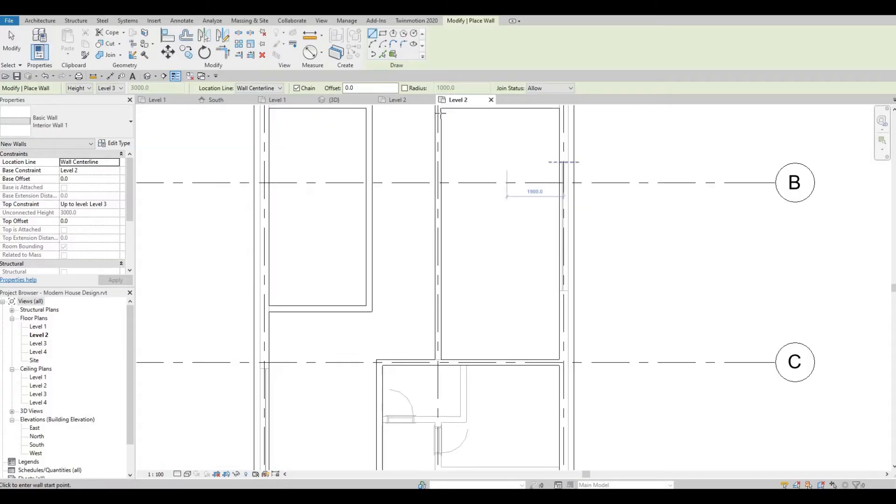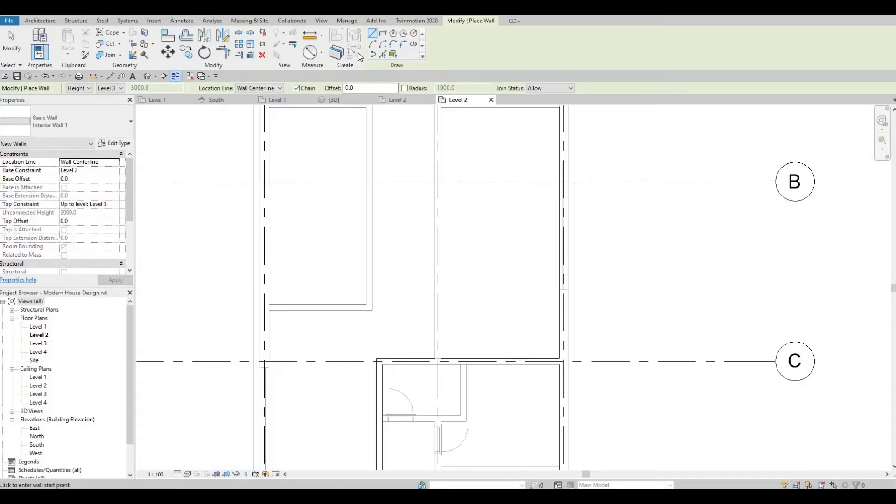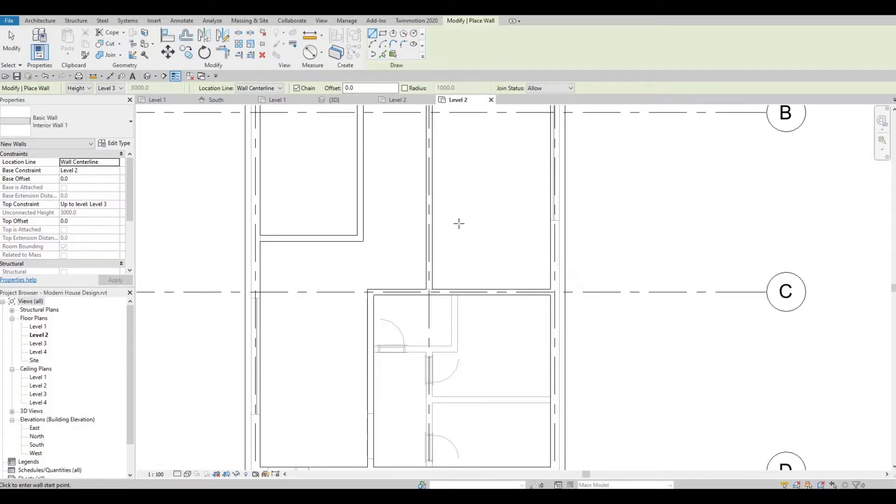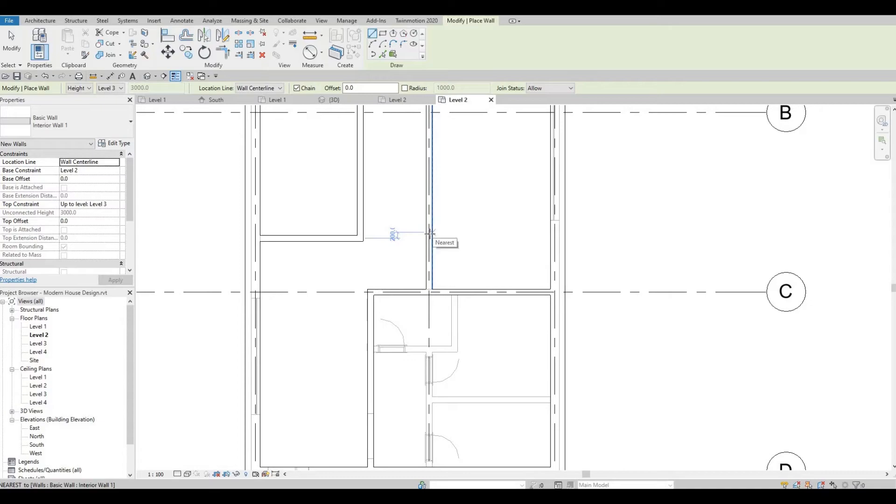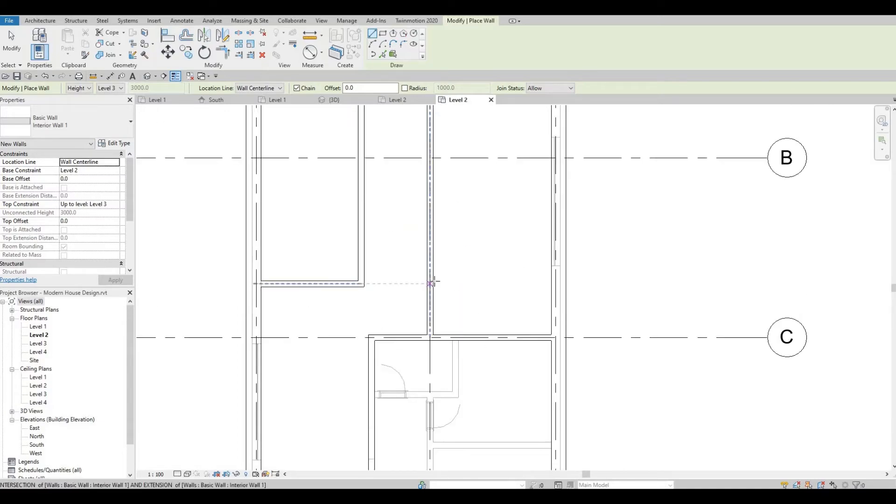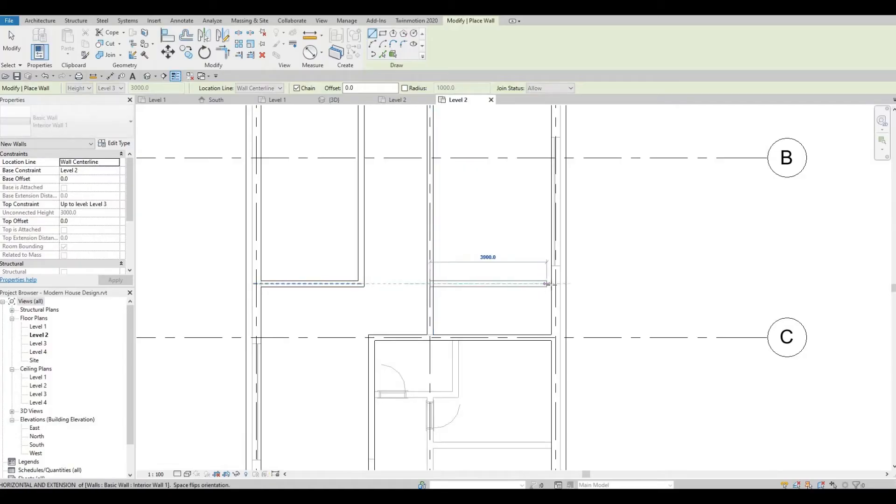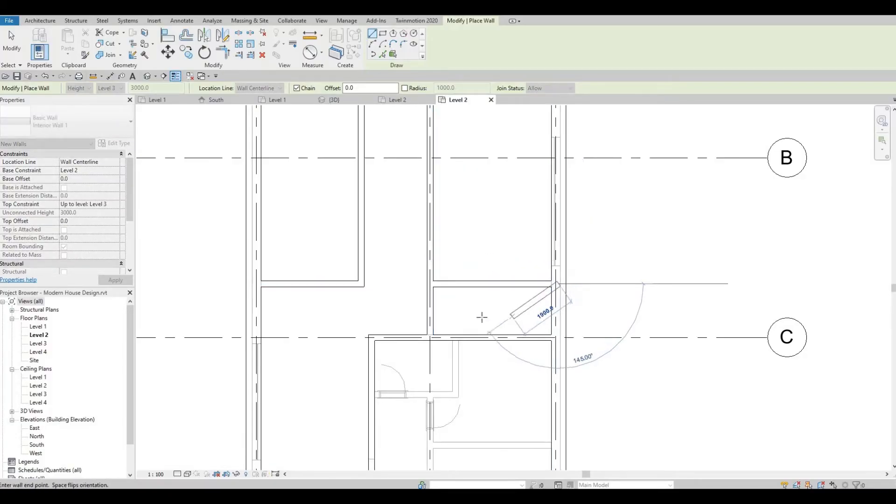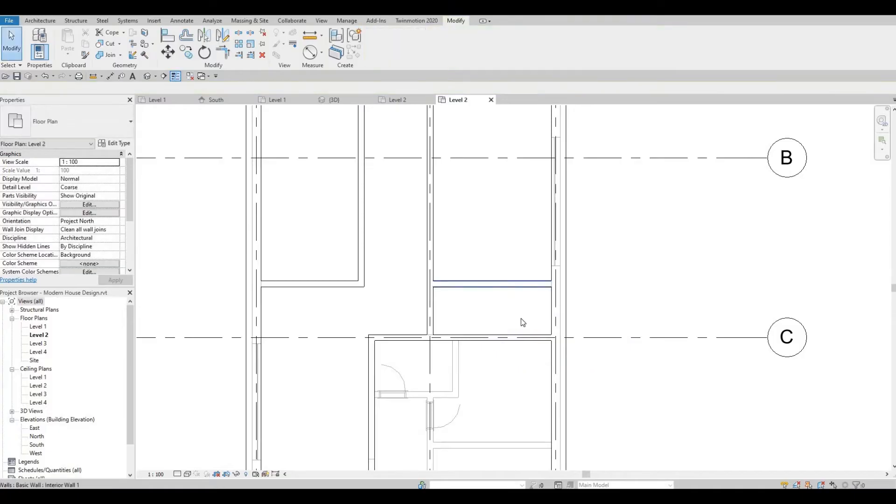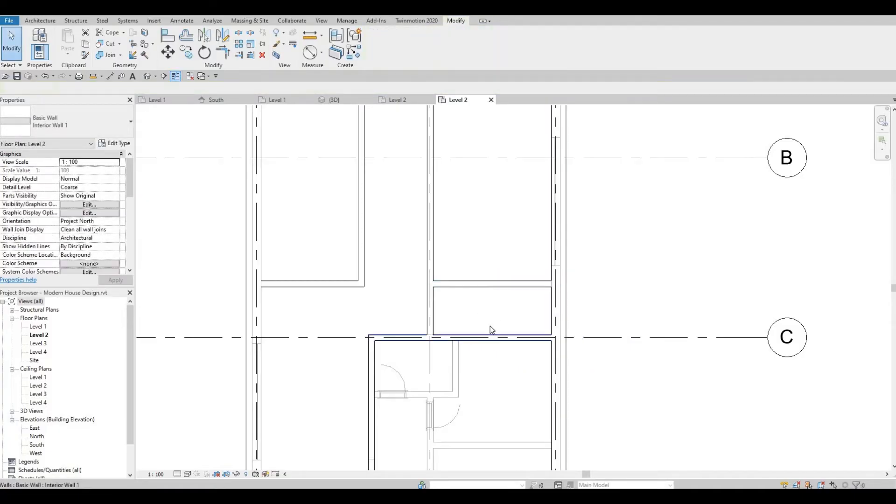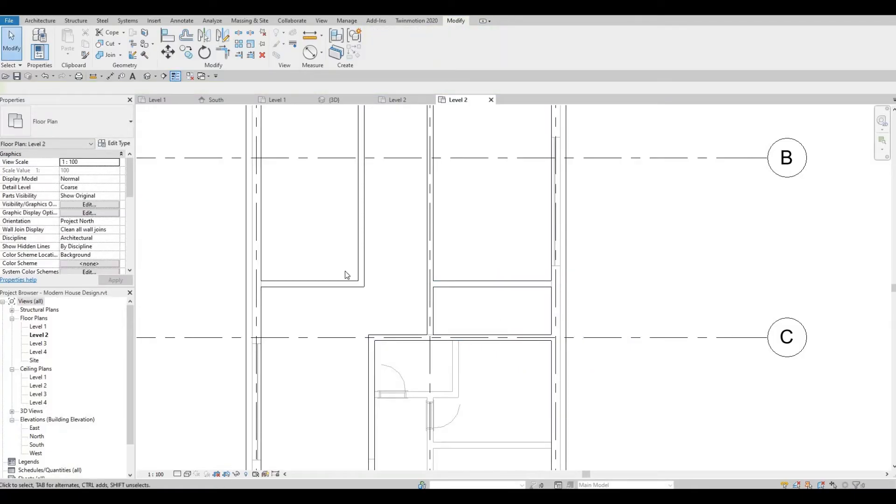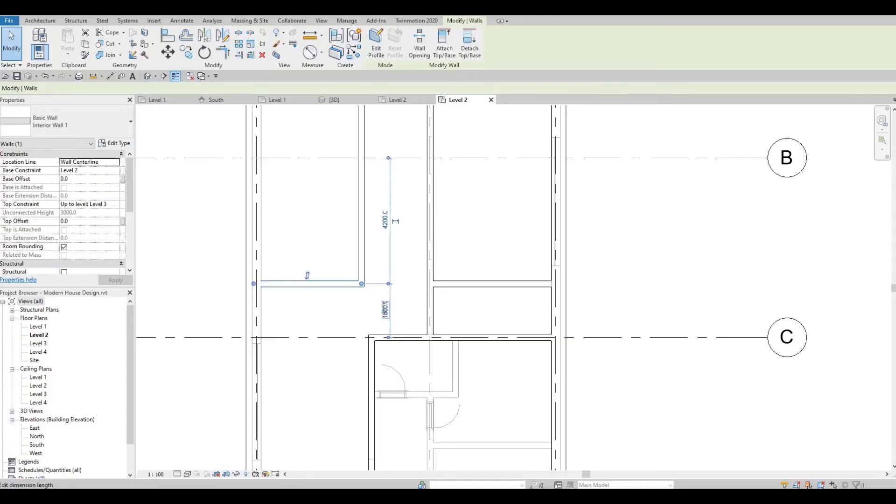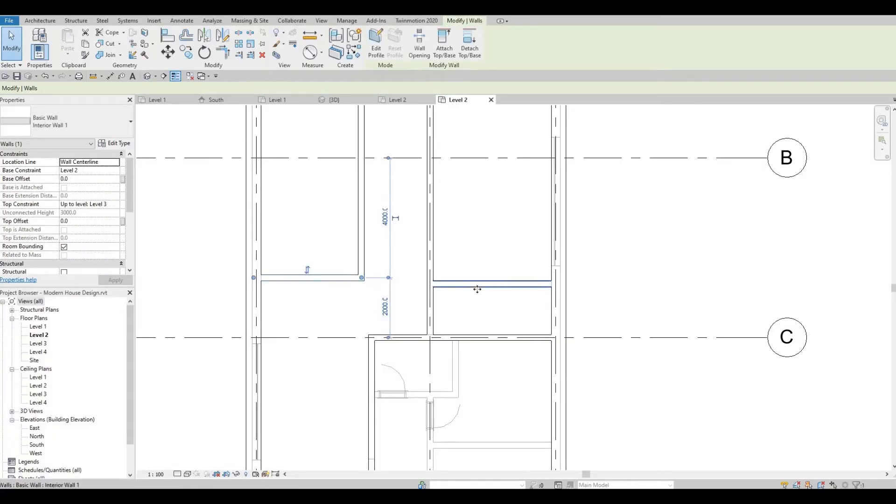CS again to create similar, and the washroom, the ensuite washroom for the master bedroom. Let's change this dimension, make it 2000 instead.